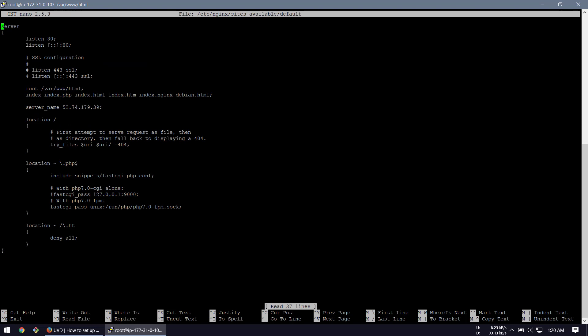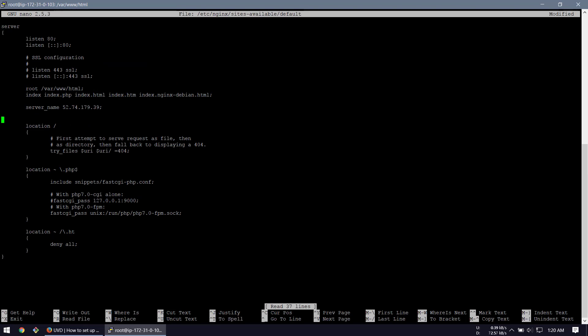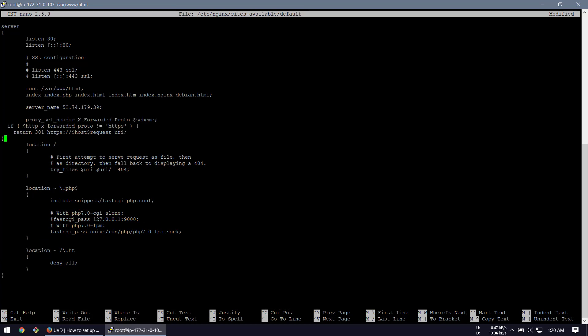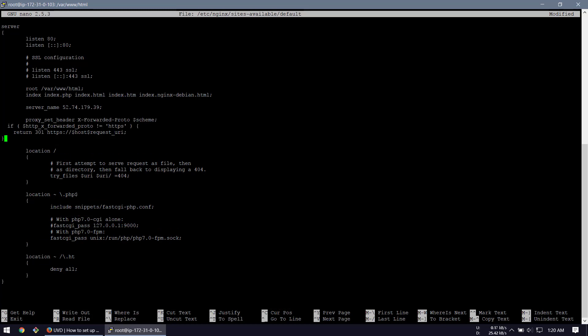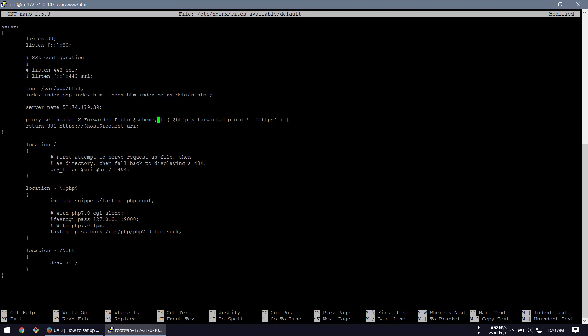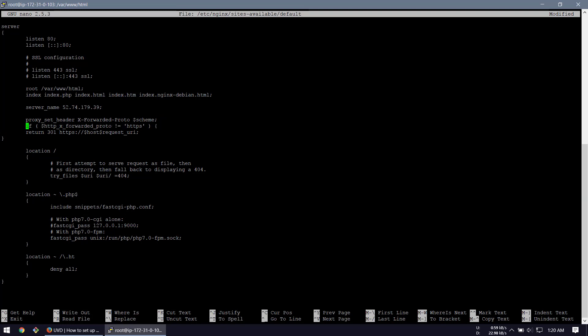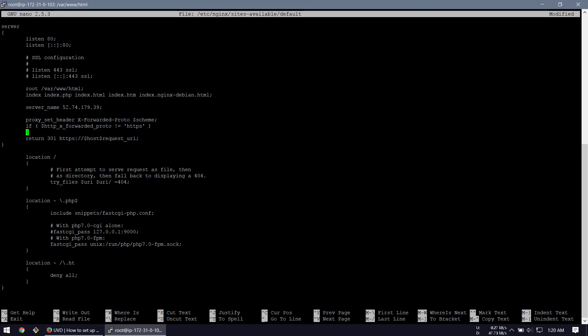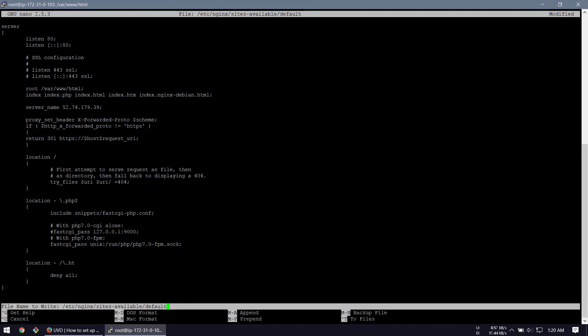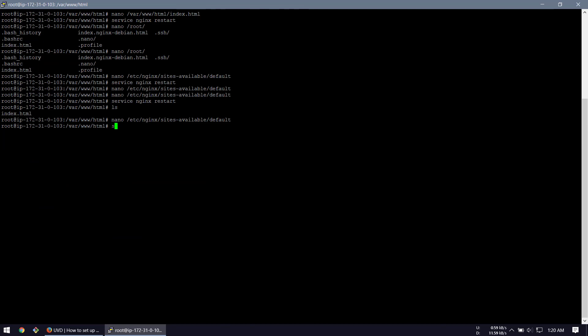Now in Nginx sites-available default, we're going to add this in the server block. I'm going to beautify the script. Control X, Y, and restart the Nginx service.